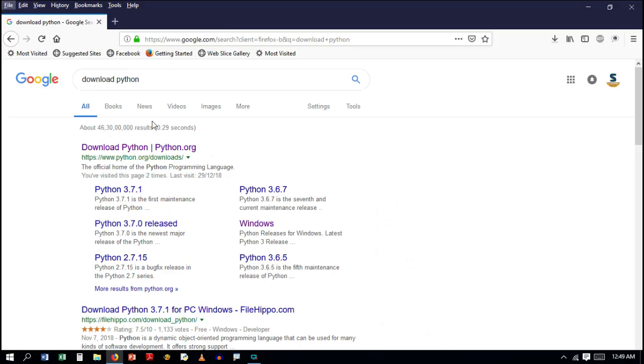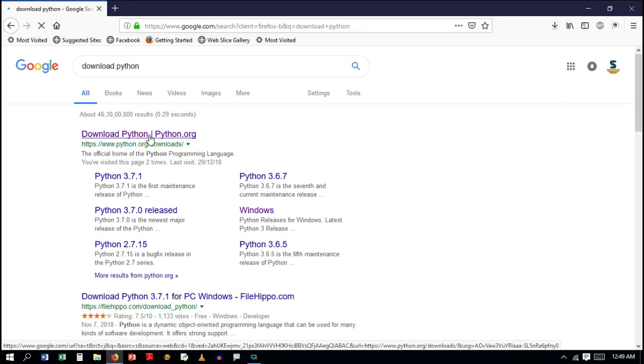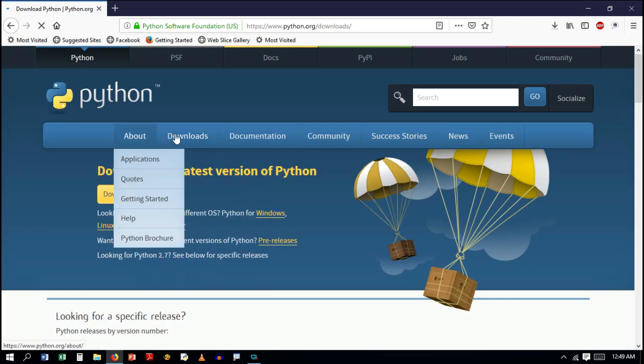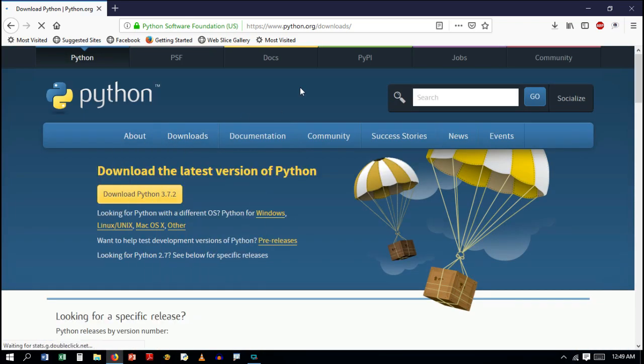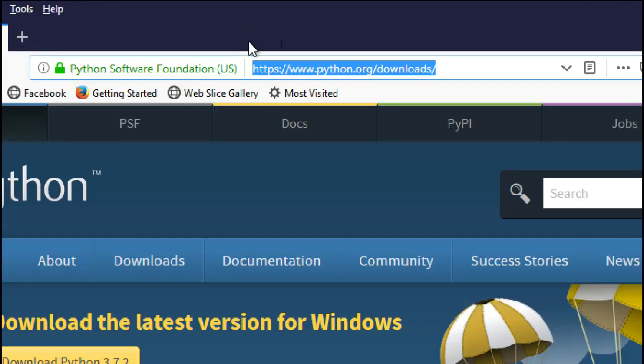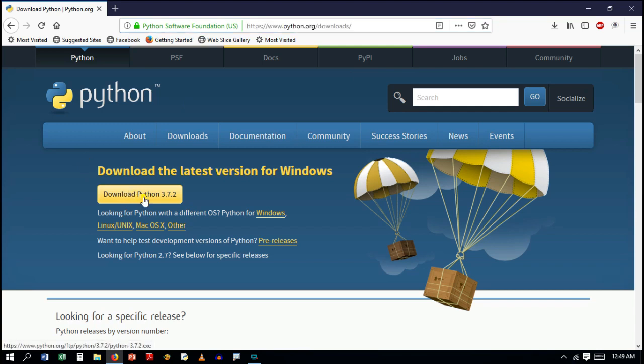www.python.org/downloads - click on it and the website will open. Here you can see that yellow box on which 'Download Python 3.7.2' is written. Click on it.